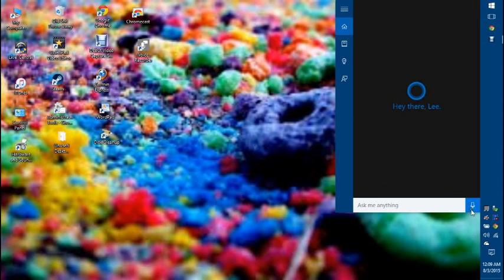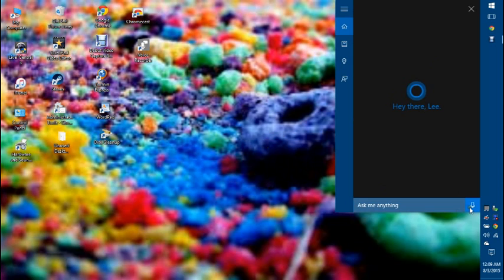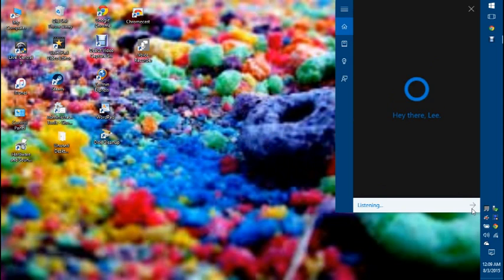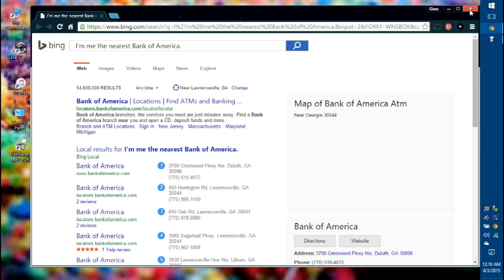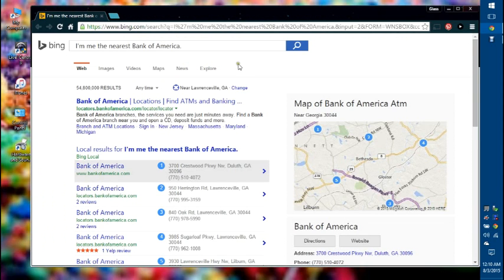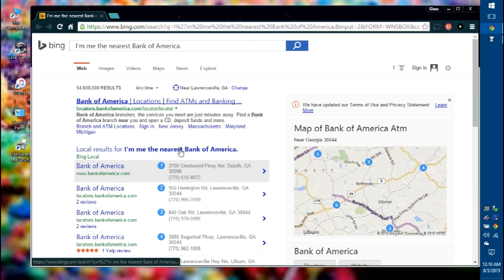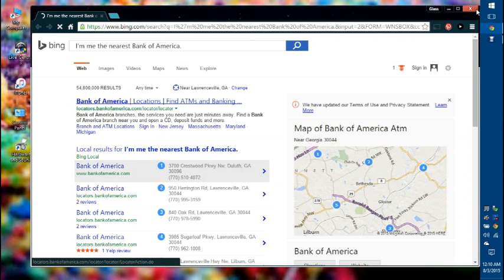It says, hey there, Lee. Let's see if I can ask her. Cortana, find me the nearest Bank of America. I said it wrong, but it basically popped up where the nearest Bank of America is. Cortana's pretty cool.